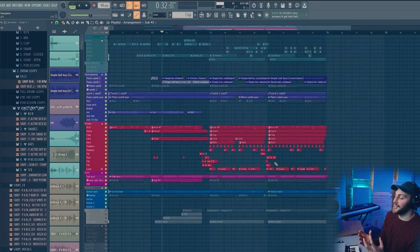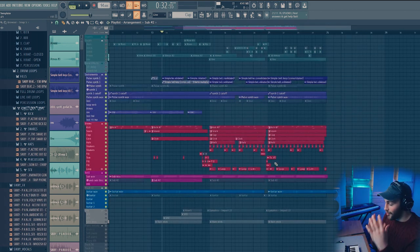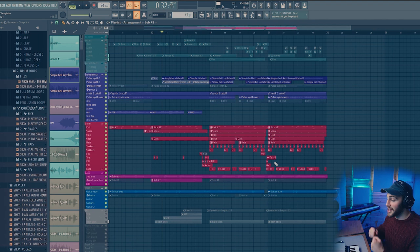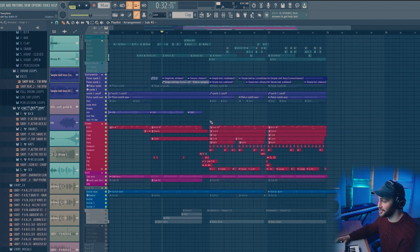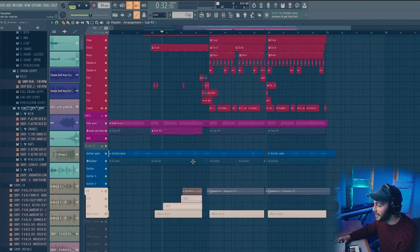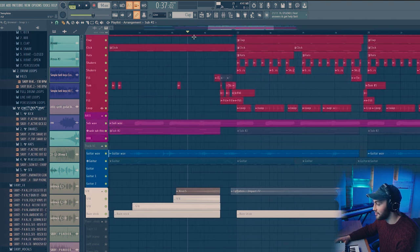And then it was just a case of making creative decisions about where to put things in, where to take things away. And all of that just comes with taste and decision making. Then I added some different risers and sound effects.